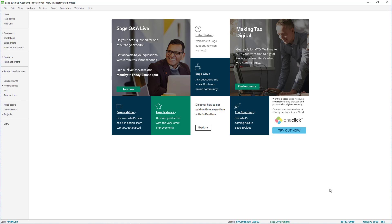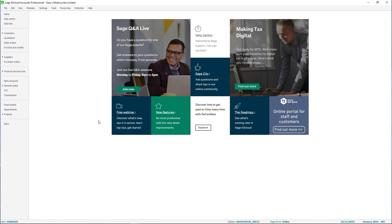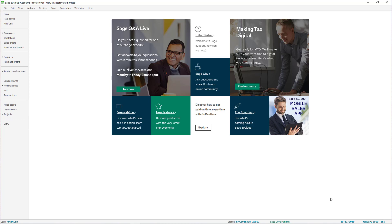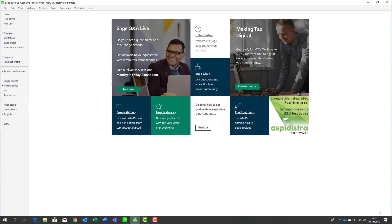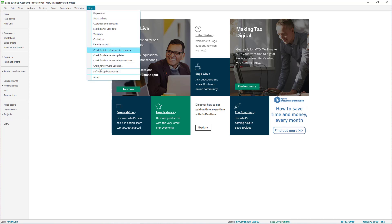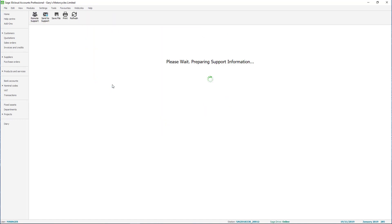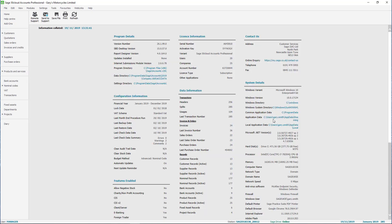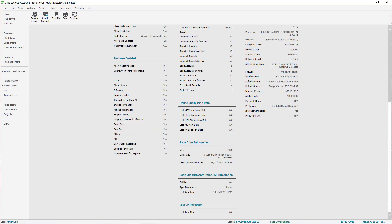From here I'm going to verify that I'm connected to Sage Drive, that the client is correct — which as we can see up here is Gary's Motorcycles Limited — and we're also going to check the transaction number list is as we'd expect: 285. At the bottom of the screen we can go to Help and the About screen to verify the last sync that took place with the Drive. Paging down, we can see the last sync took place today, less than a few minutes ago.